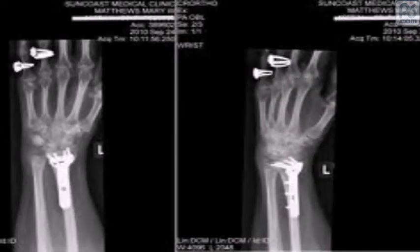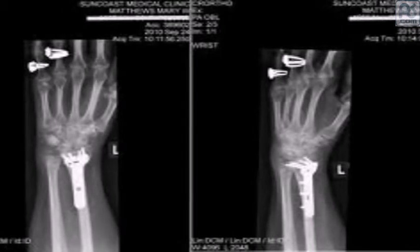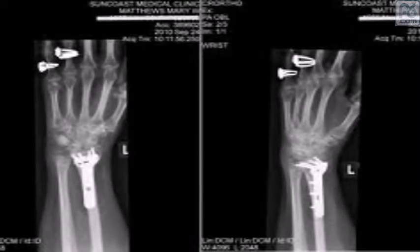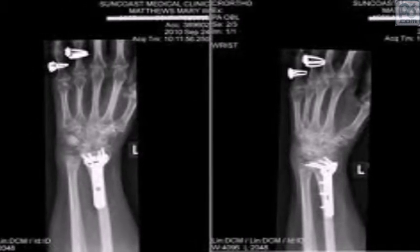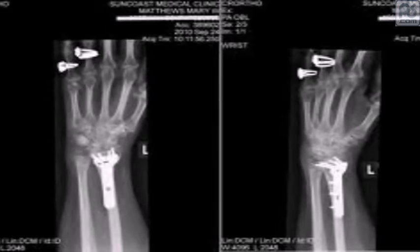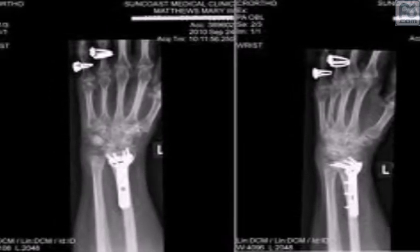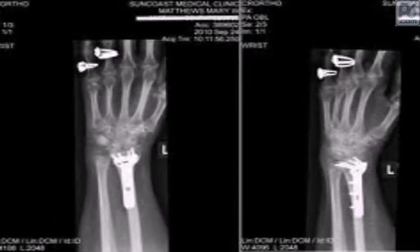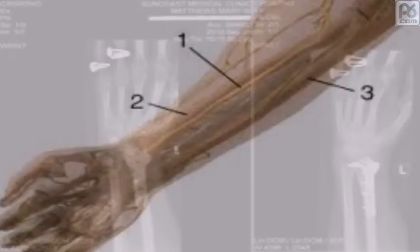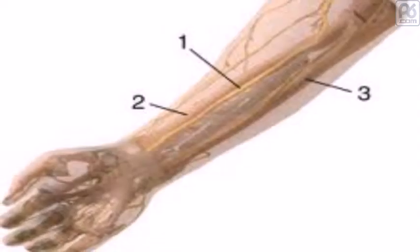The radius articulates with the capitulum of the humerus, the radial notch, and the head of the ulna. The corresponding bone in the lower leg is the tibia. The word radius in Latin means ray. In context of the radius bone, a ray can be thought of as rotating around an axis line extending diagonally from the center of the capitulum to the center of the distal ulna.